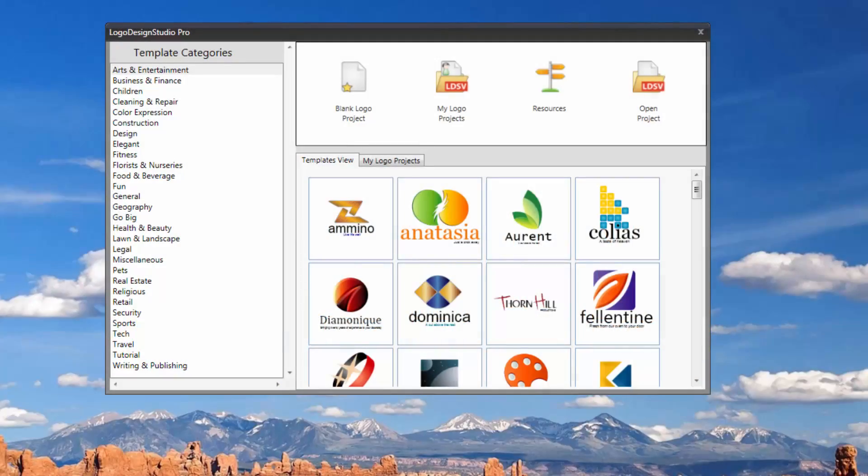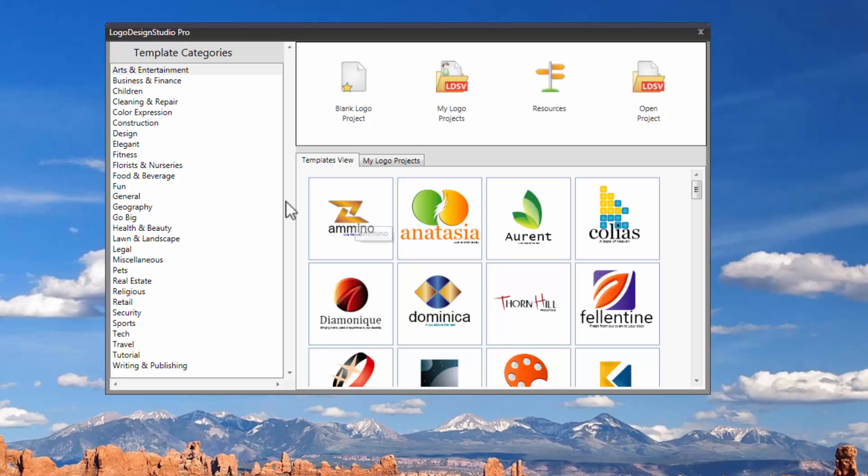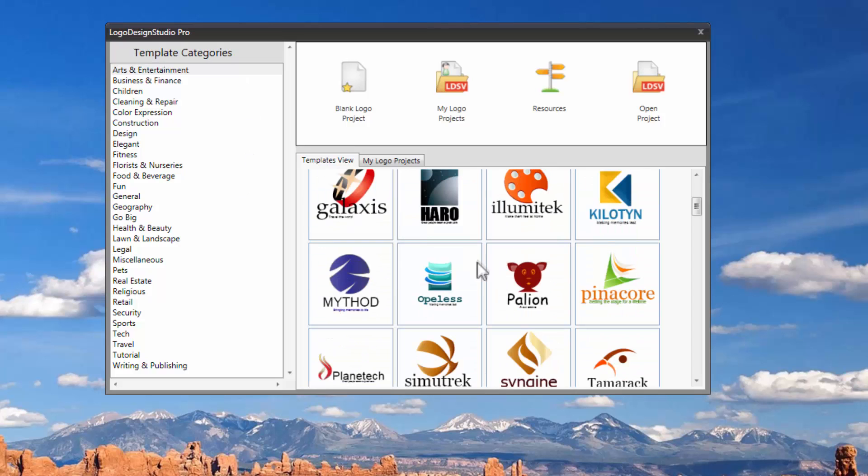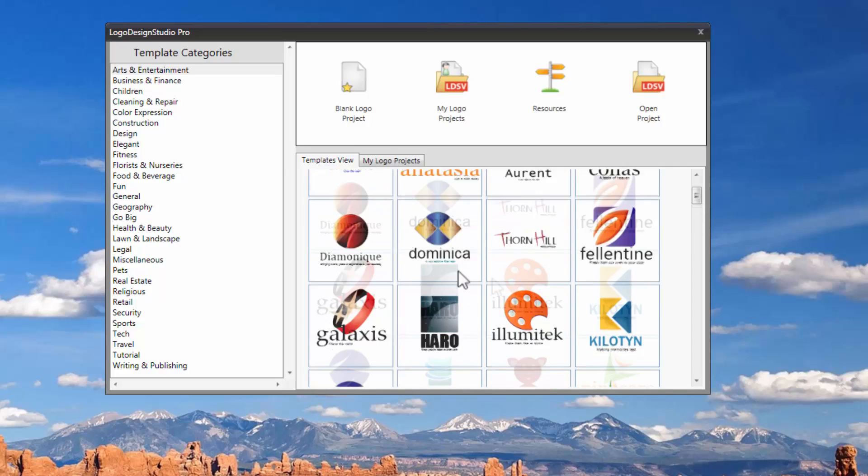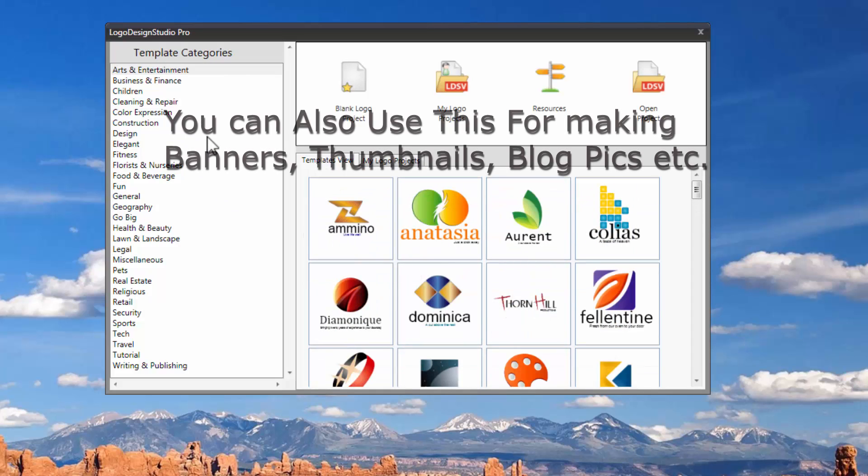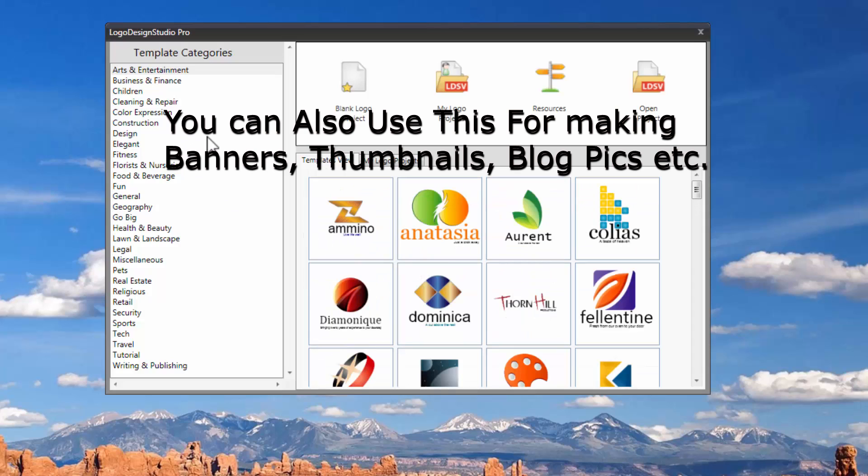Alright now let's see how this software looks like. I just started the software here and this is how it looks like right away when you started. You are presented with the template categories and a lot of pre-made templates as you can see here. They have lots and lots of templates which are pre-made. You just have to load it up and edit if you like some in particular or you can just make your own up from scratch.